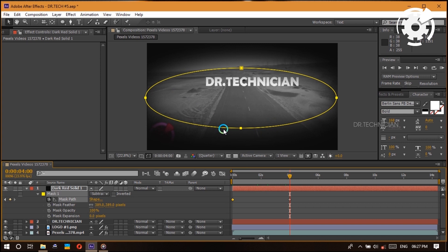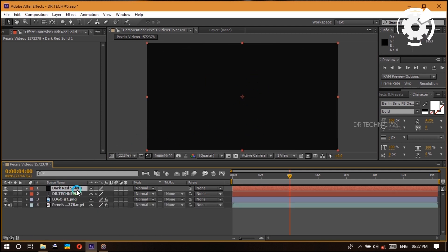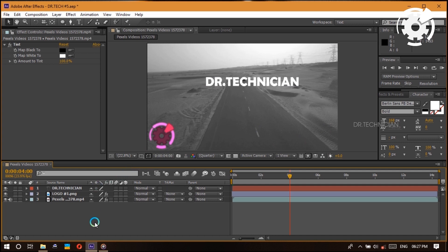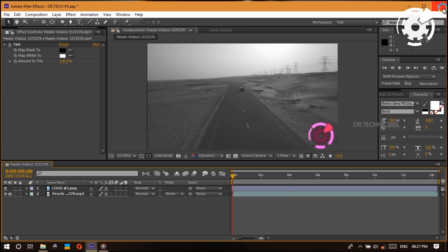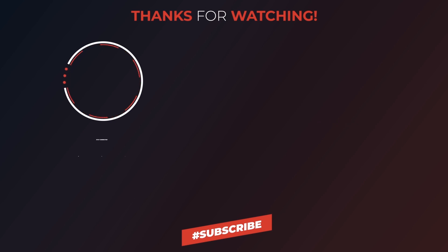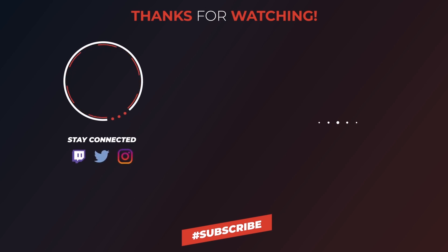That's it — we're done! I'm glad you made it all the way to the end. Hopefully this gives you a pretty good start into using After Effects. The key is to experiment, play around with all these effects, get familiar with the interface, watch more tutorials, and keep working your way up to more advanced content. Thanks so much for checking out this video — subscribe for more, and until next time, Dr. Technician is helping you go further faster in tech. Keep crushing it!